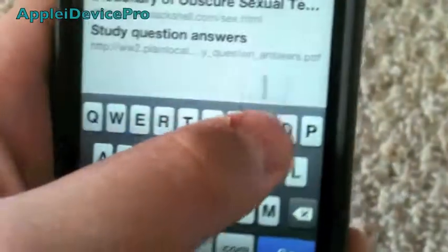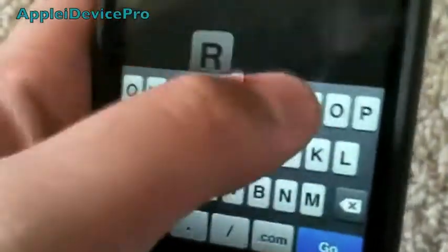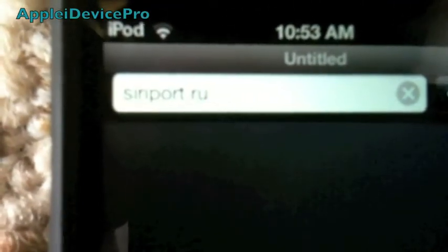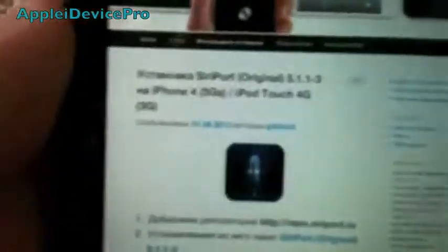Go to Safari and type in SiriPort.ru. I'll let that load — it might take a bit, not too long. Now you're going to see SiriPort Original 5.1.1-3 and all this stuff. Scroll down a little bit more and you'll see English VR, and then you'll see Install the Certificate right here. Just click on that.